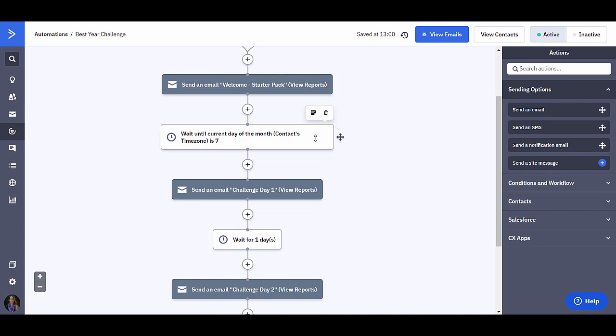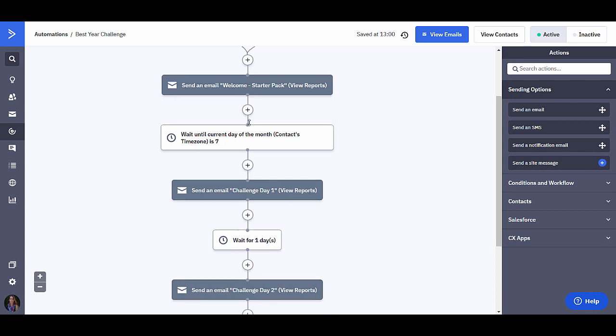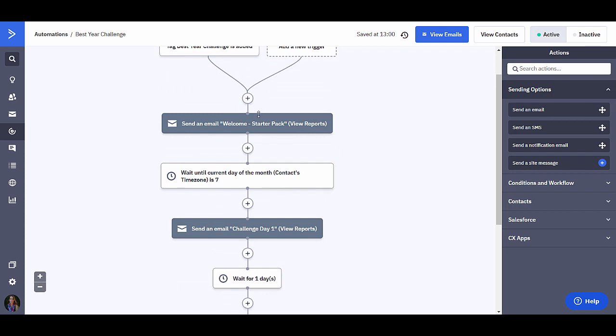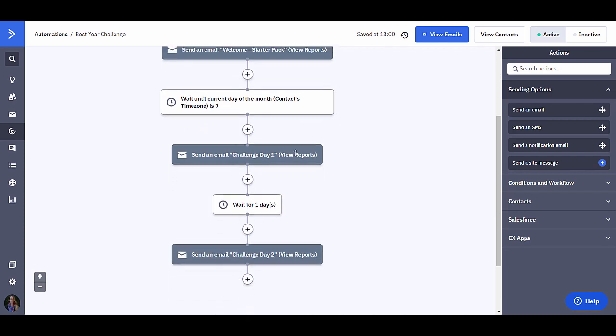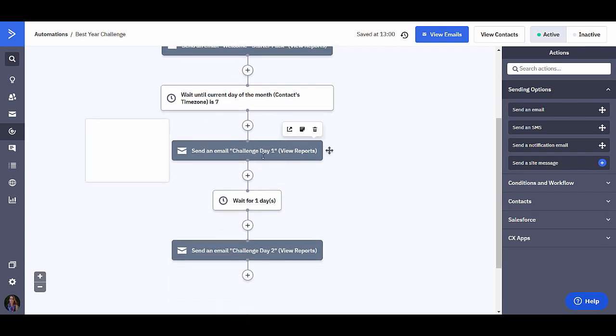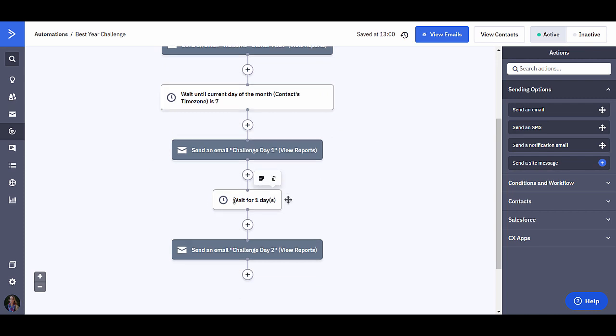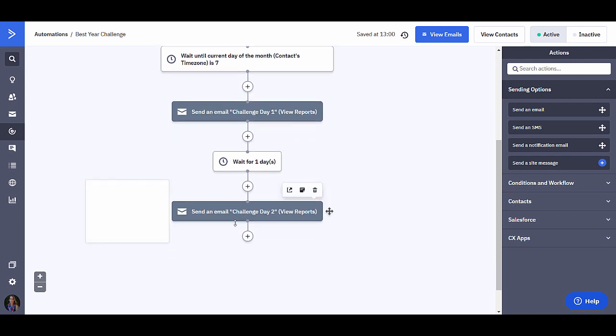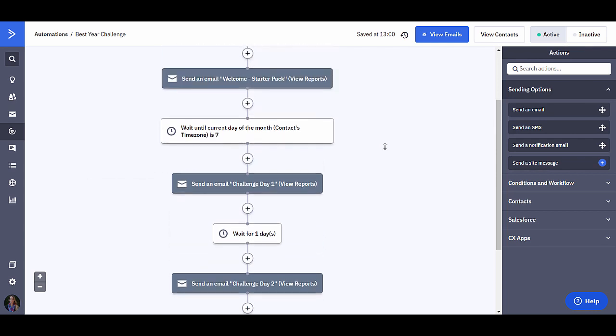Maybe show some products with affiliate links or whatever fits your challenge here. In this case, in this automation, the way I set this up is I'm waiting until the 7th of the month. Because the challenge is starting on the 7th of December, I have everyone who starts this automation wait until the 7th of December, and then we will start sending an email. So the first email, challenge day one, we wait for one day, challenge day two, you add a waiting for one day again.